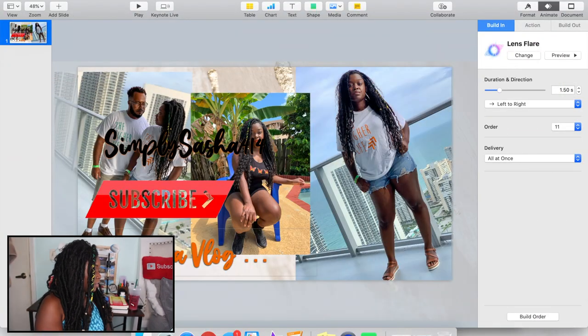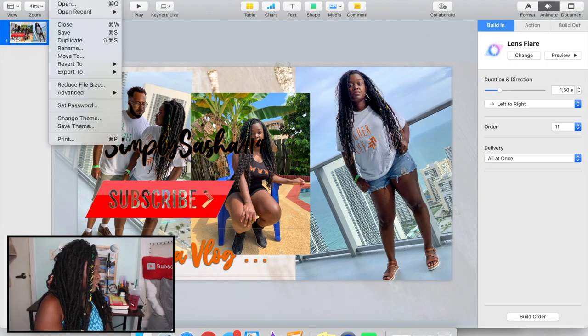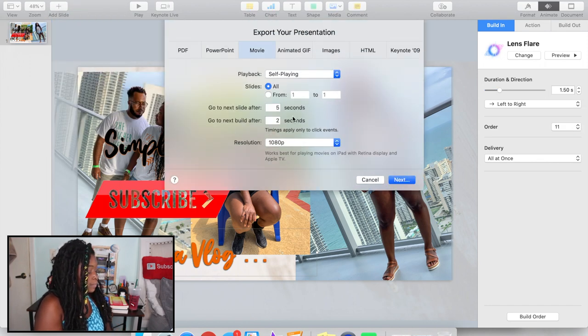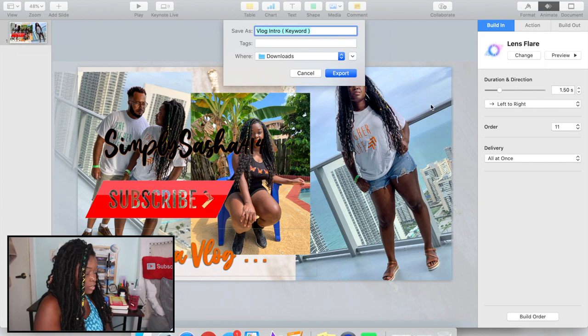Go to Build Order down here and make sure all of the animations are combined together — not separate — so it plays as one full movie. Once you're done with that, go to File, then Export, and export it as a movie so it plays all the way through. You'll want to do 1080, then hit Next, save it where you want, and hit Export.